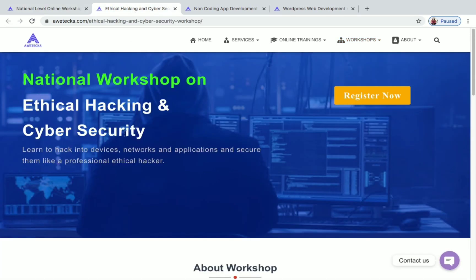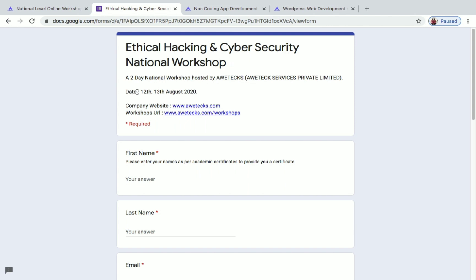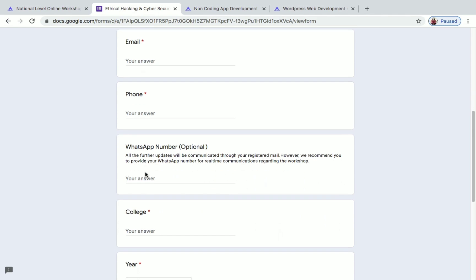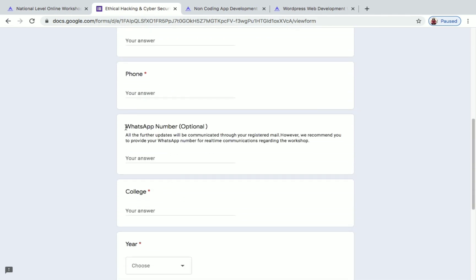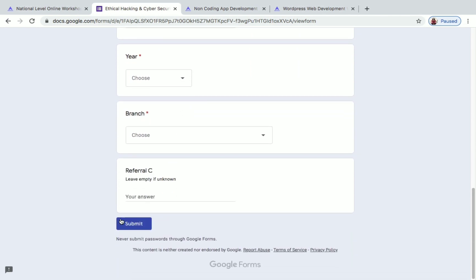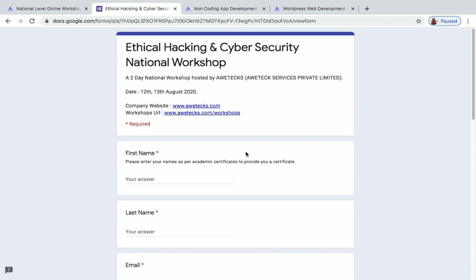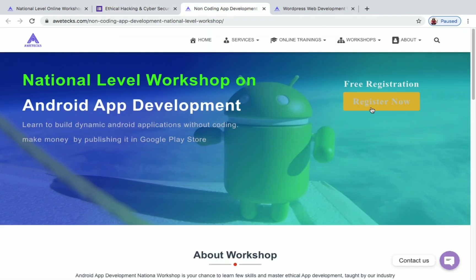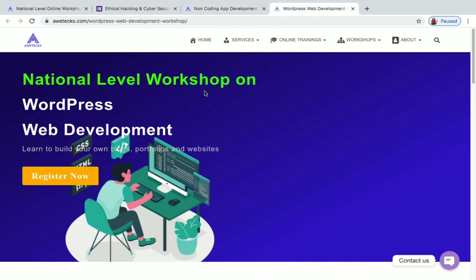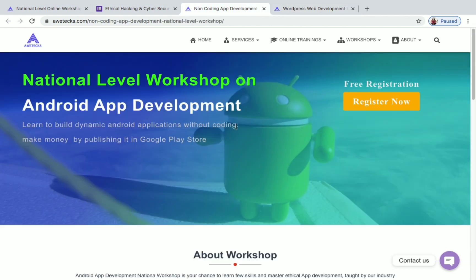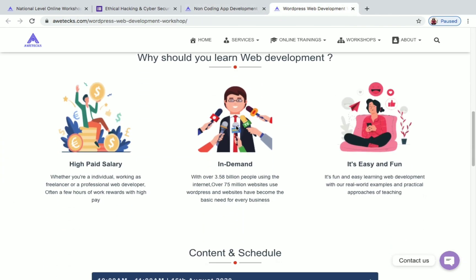To register — for example, for ethical hacking and cyber security — just click on 'Register Now.' You'll be directed to a Google Form showing the date 12th and 13th August. Fill in your details: name, email ID, phone number, and optionally your WhatsApp number, college, year, and branch. Click submit and your registration will be completed. You will get a confirmation mail from EvTechs — check your mail. The same process applies for Android app development and WordPress web development — click 'Register Now,' fill the form, and submit.